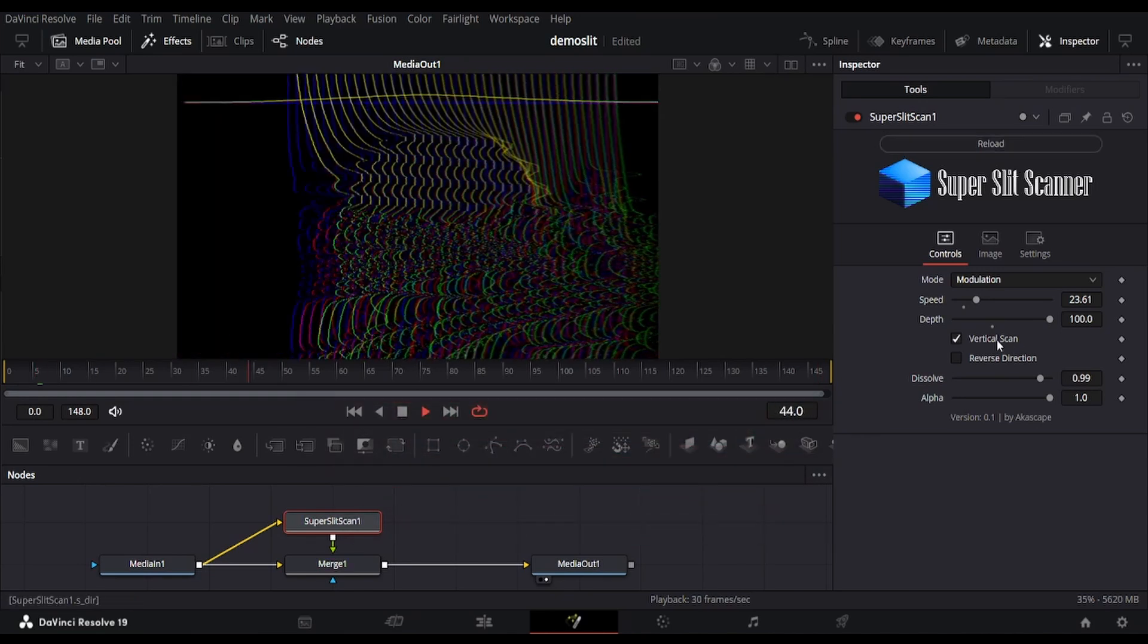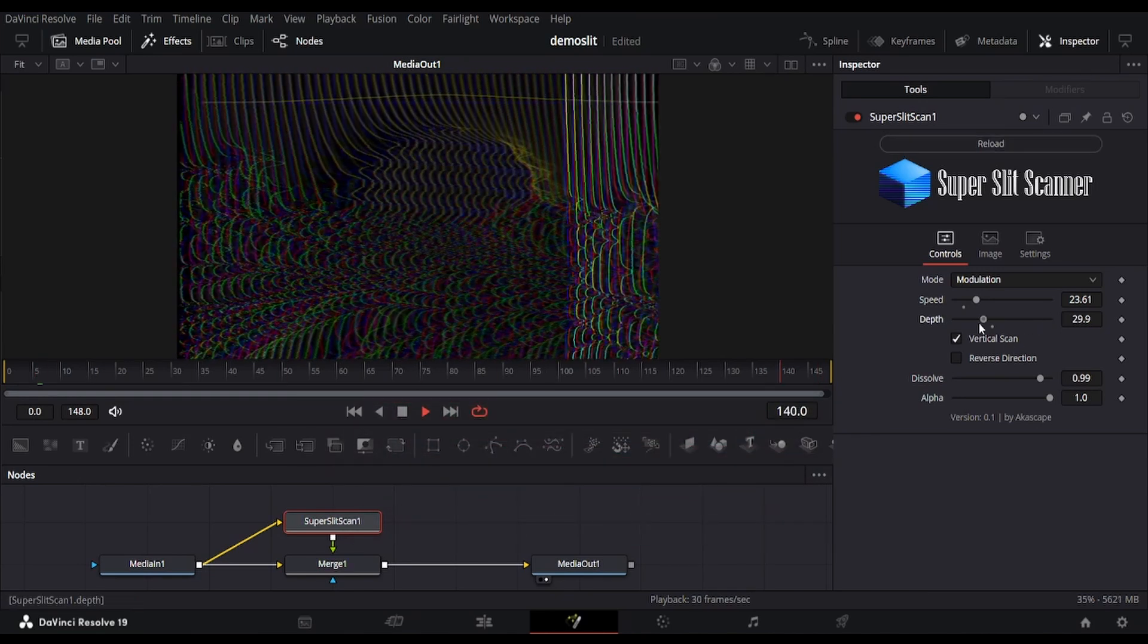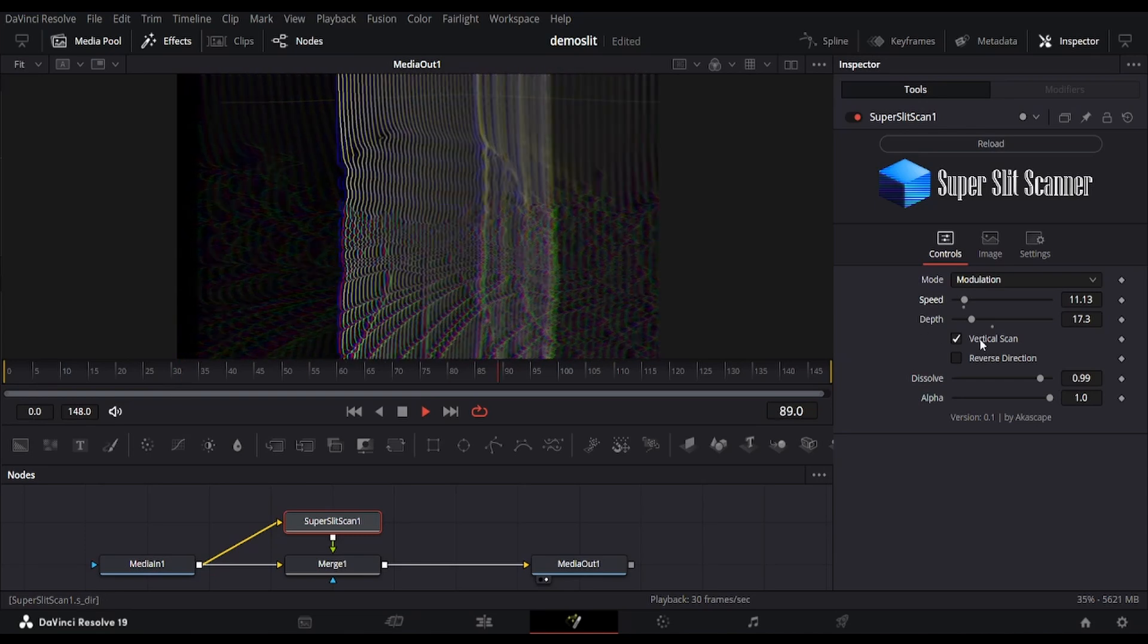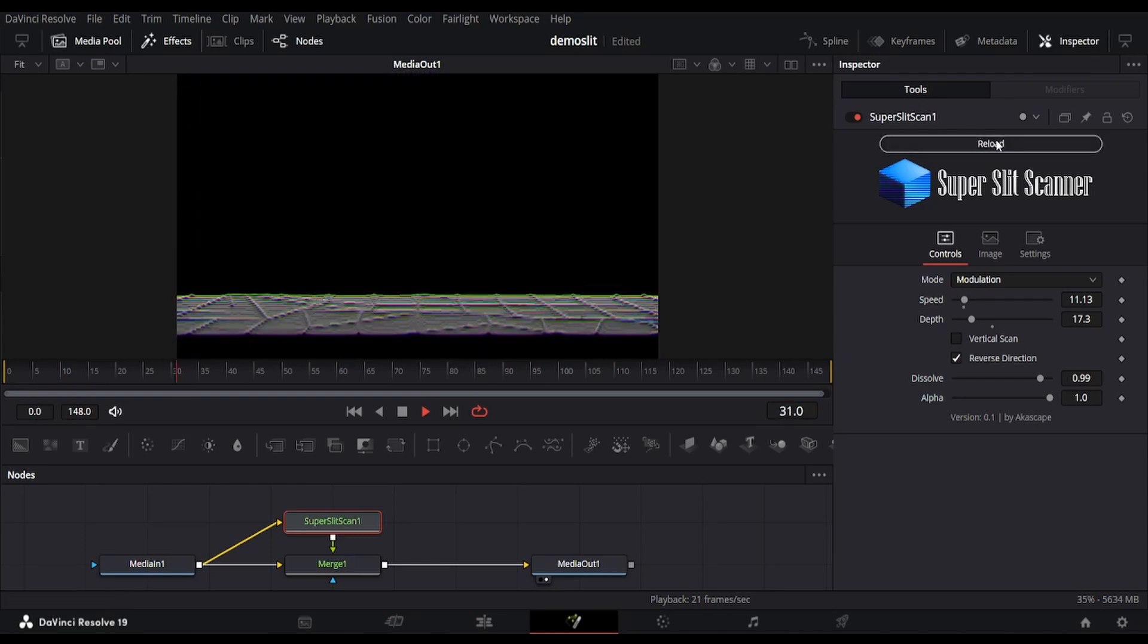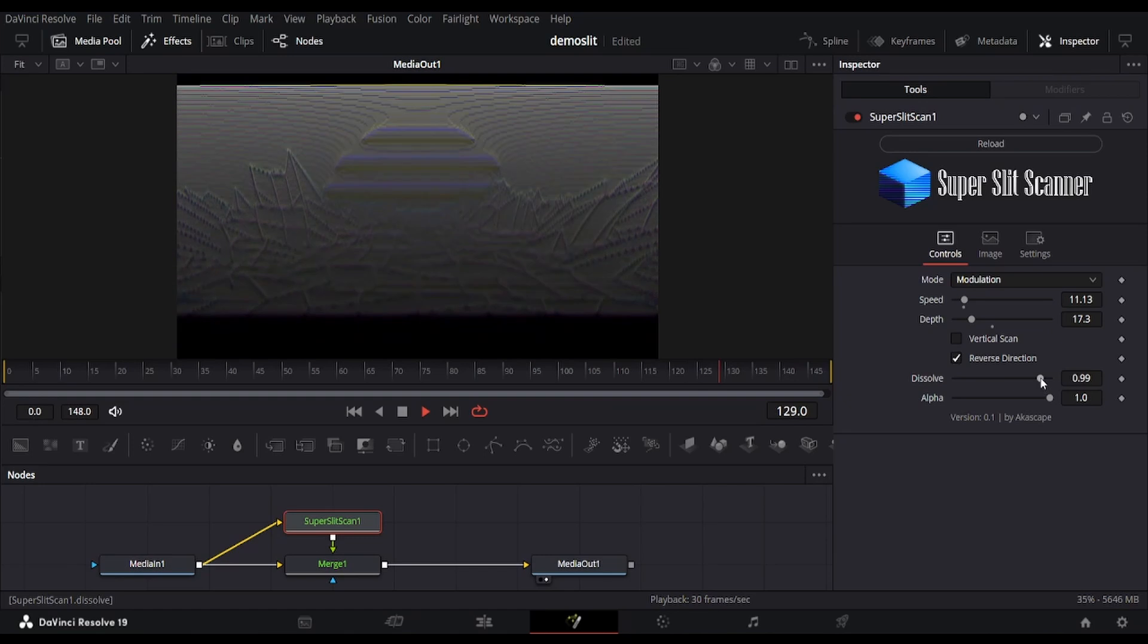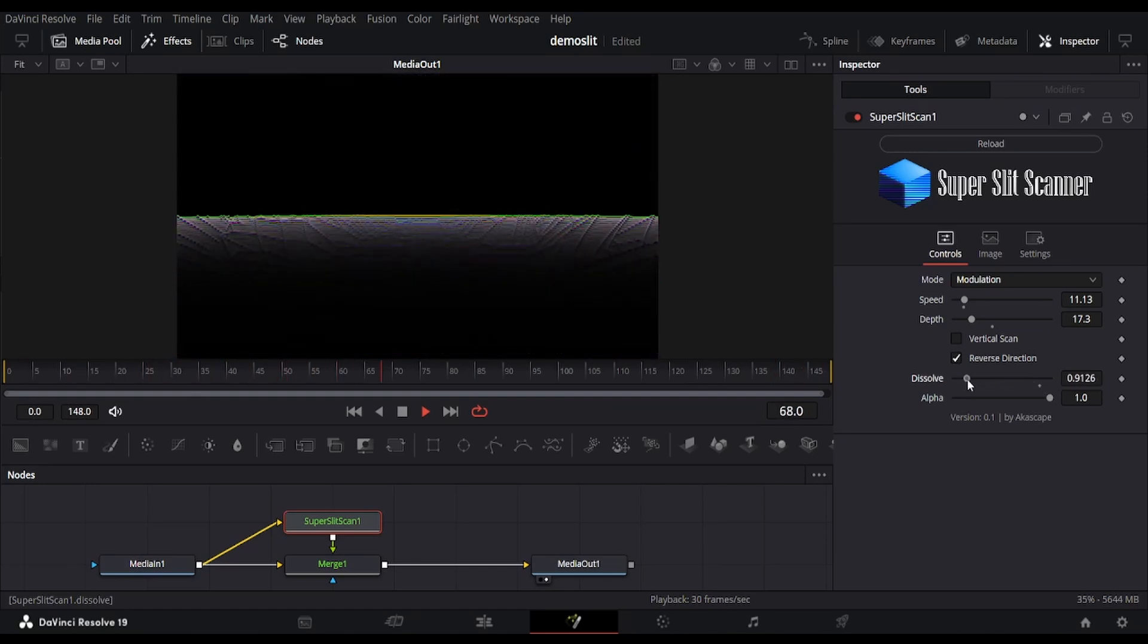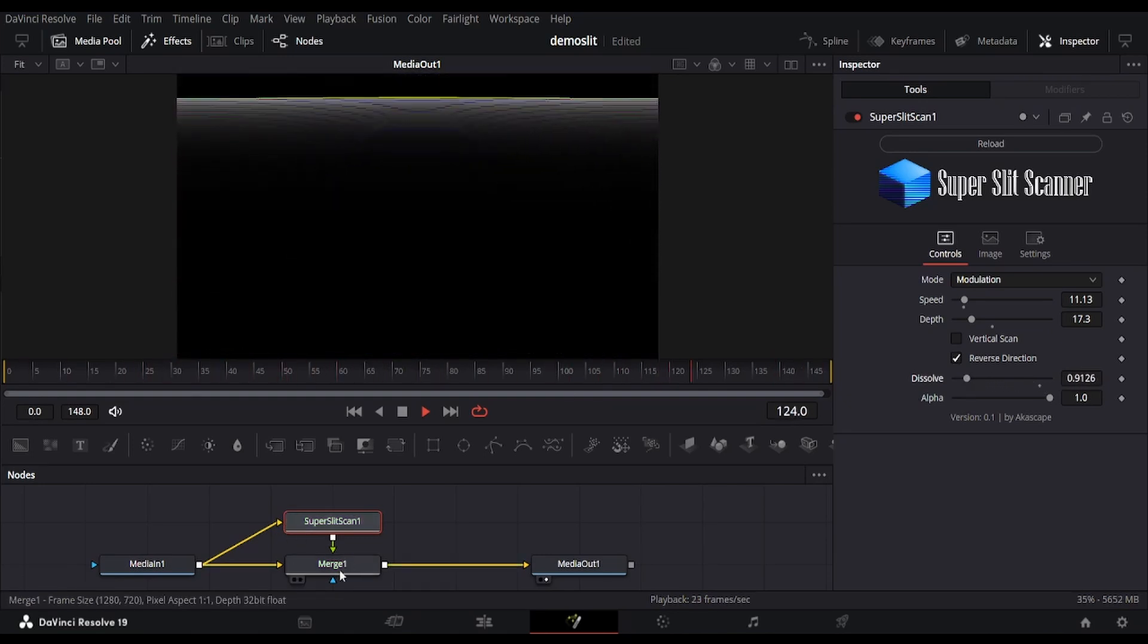The direction checkboxes are also available, but note that we have to press the reload button to reset the buffers. The dissolve slider adjusts buffer scan brightness and controls how long the buffer lingers after scanning.